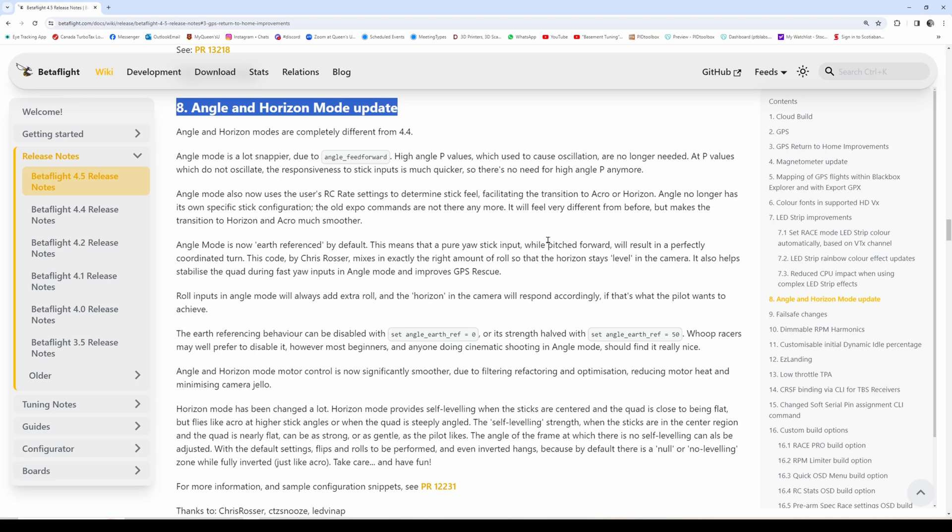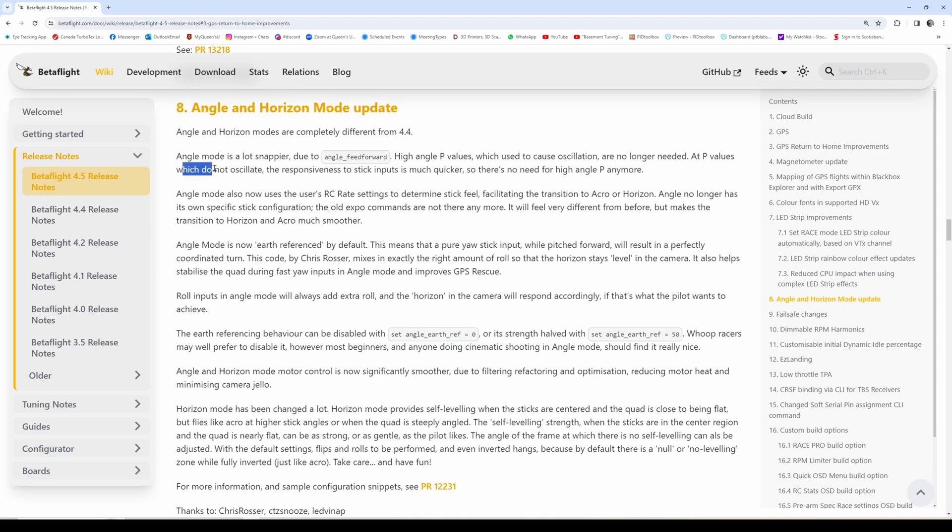If I understand correctly, I had a short conversation with Chris Thompson about this - angle mode has its own feed forward which is applied to the angle controller and it makes it much more responsive without the issues associated with having angle strength too high. In the past, if you increased angle strength too high it could cause some dangerous oscillations on certain large rigs, because angle strength is essentially a P-term.